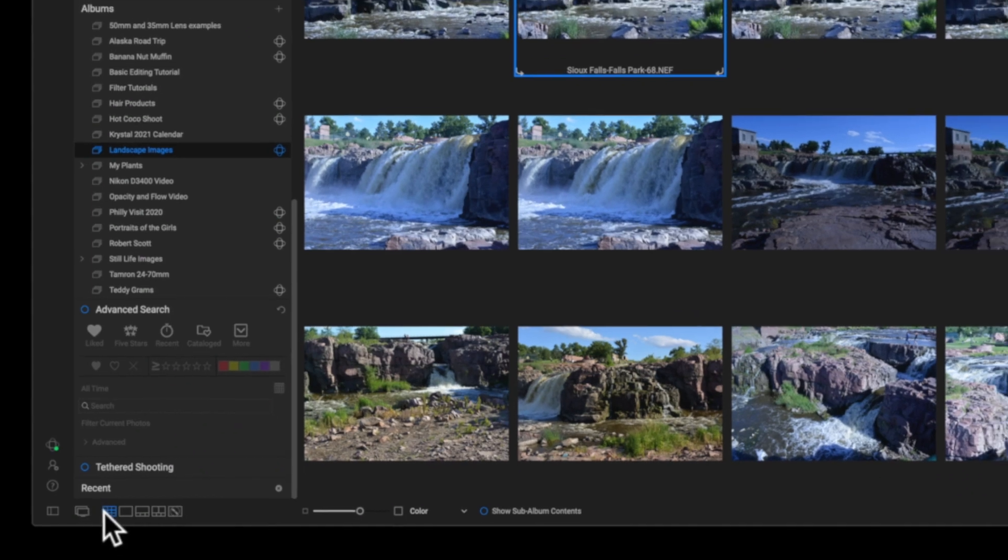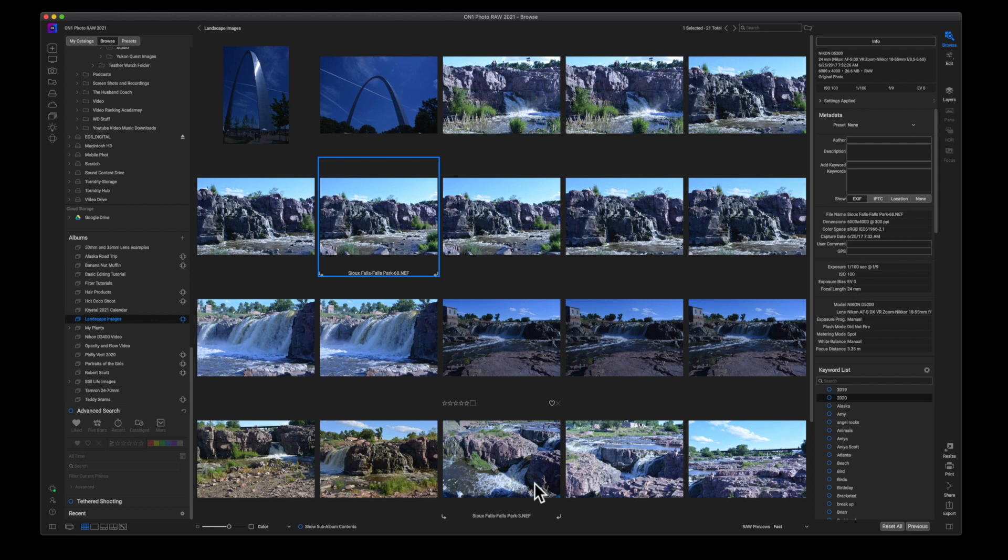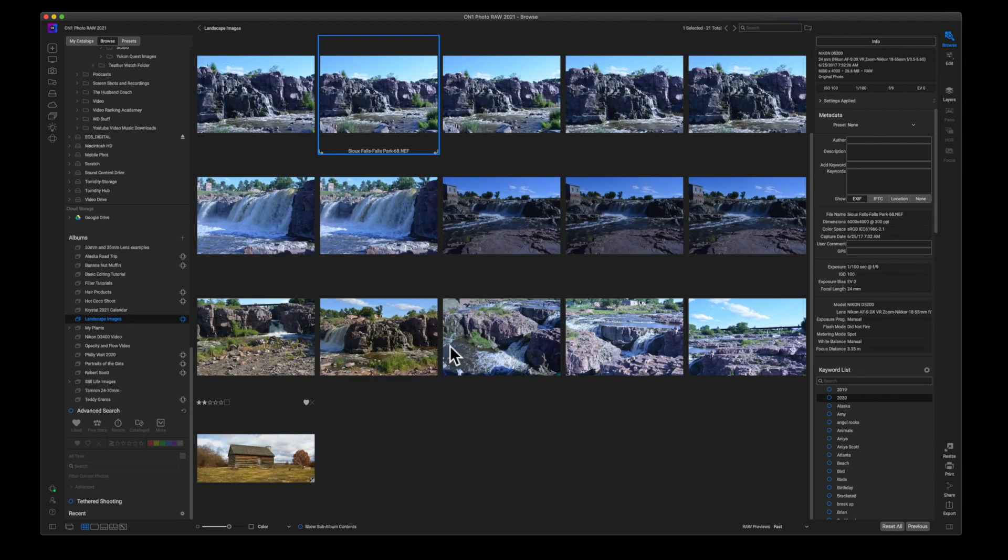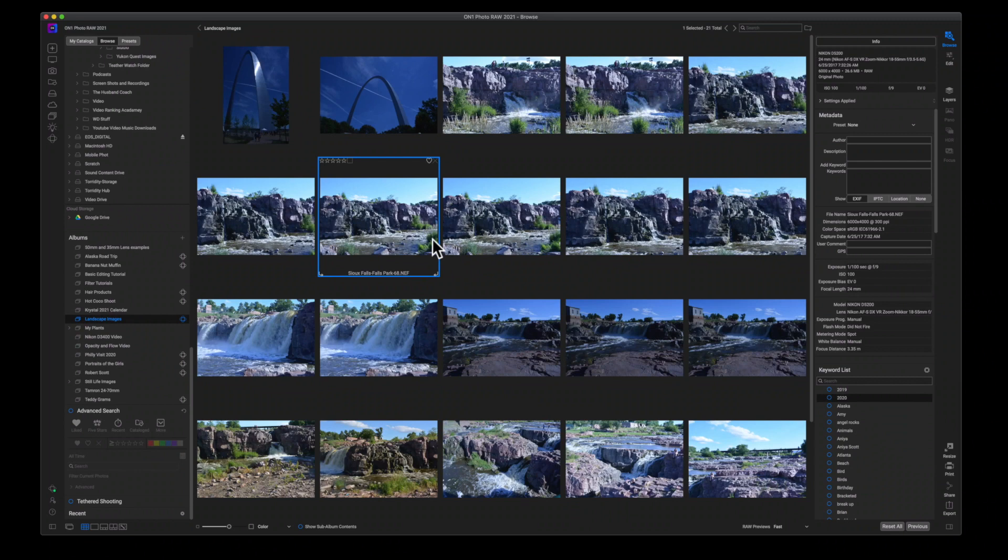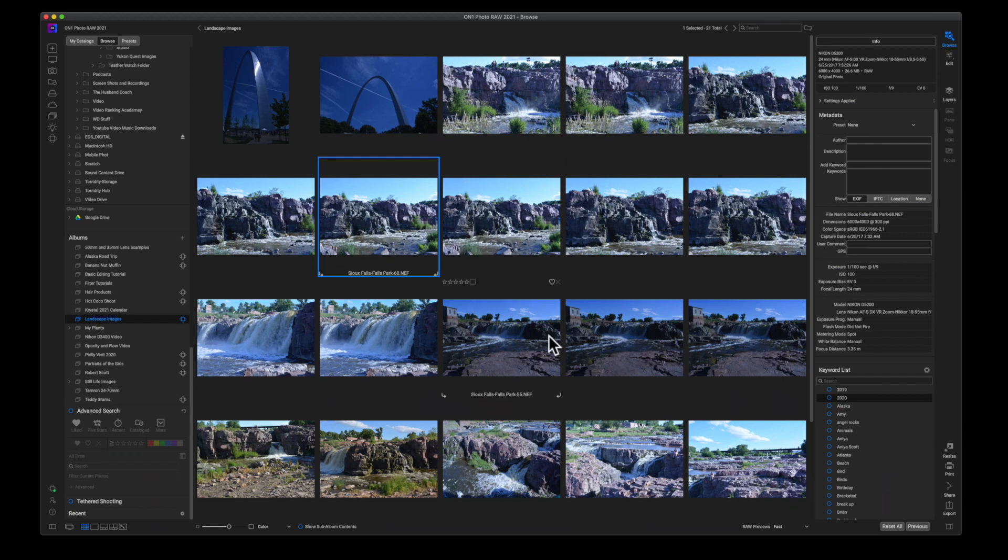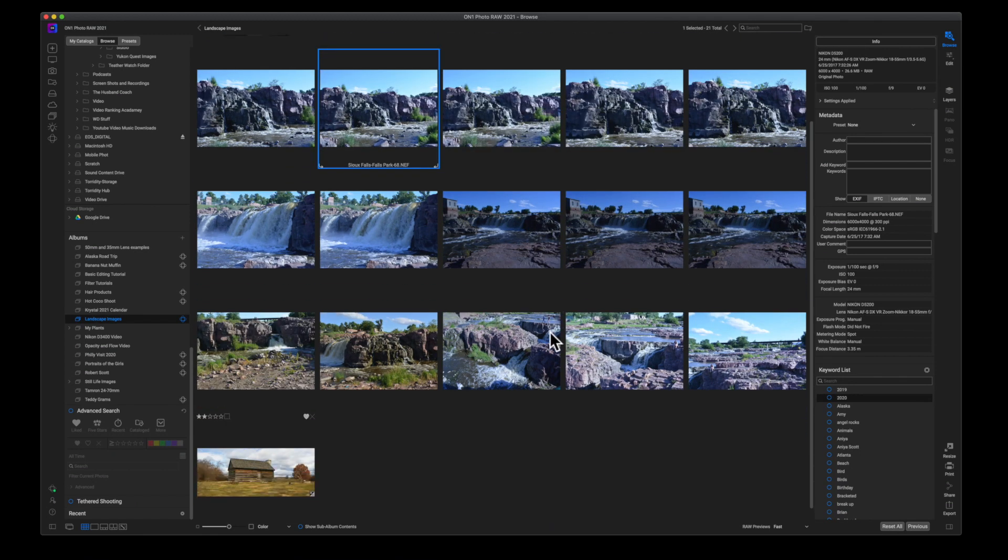Right now, I'm in the grid view mode. And the grid view mode is really great if I just want to look over all of my images and cull through them fairly quickly. But I'm not going to really be able to see any fine detail unless I double click and open this into edit or I can jump to another view mode.